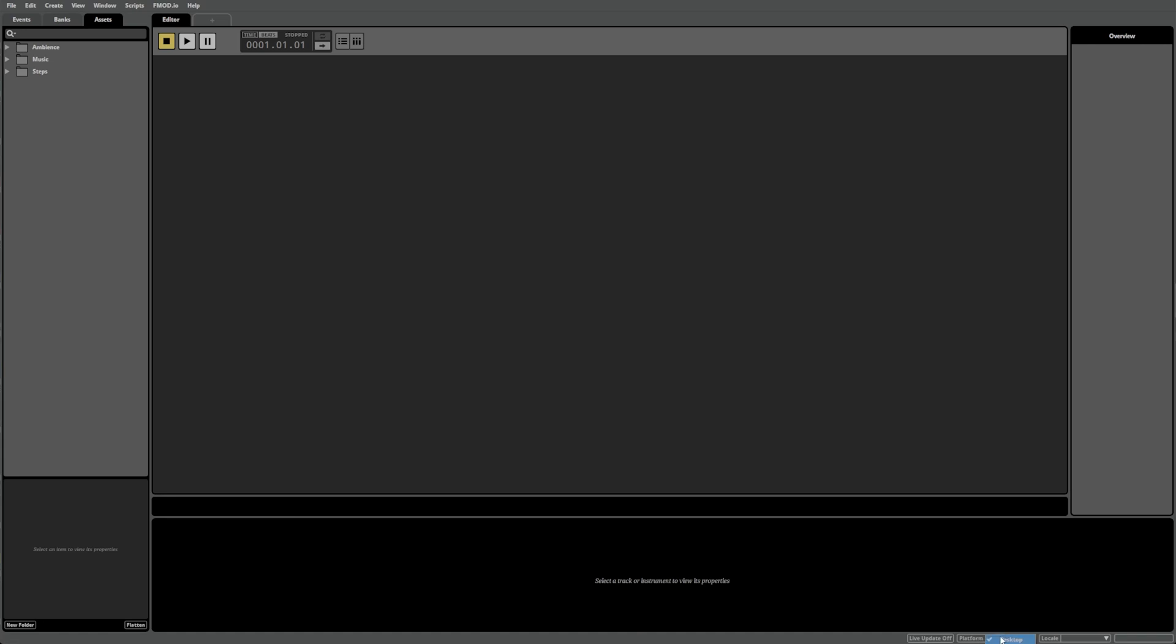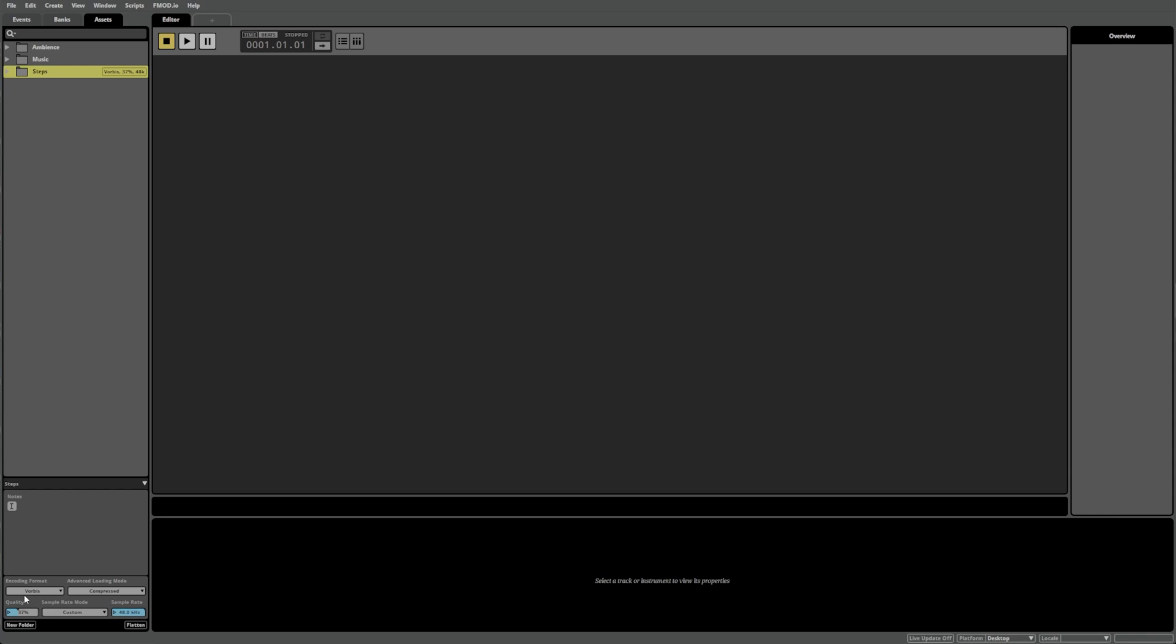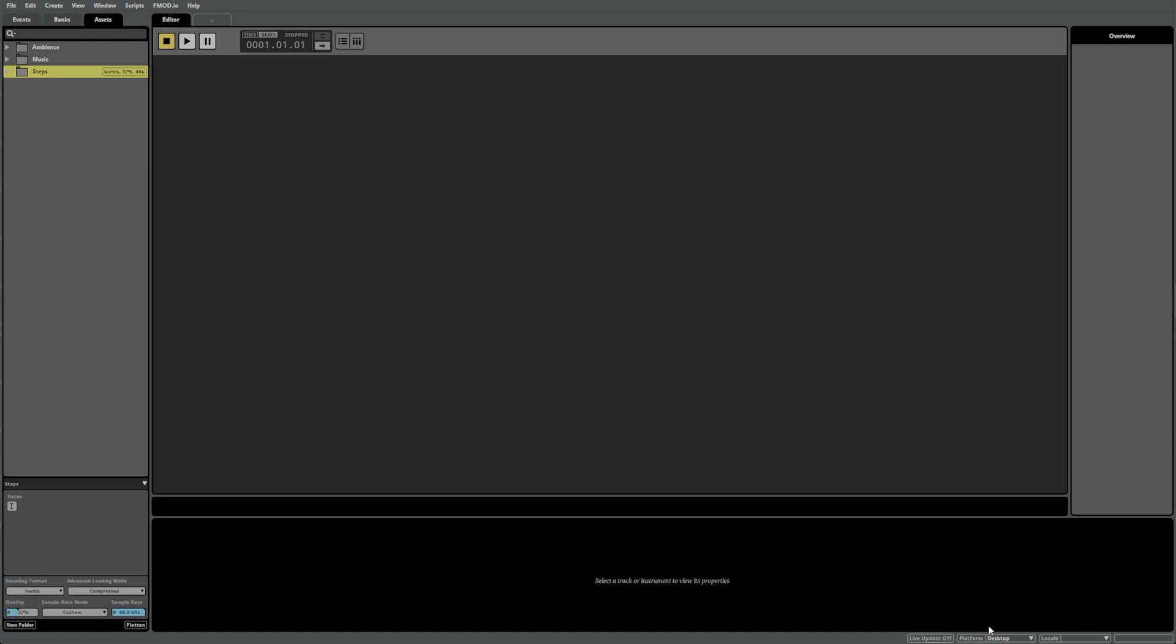Now, you can add a custom platform encoding setting by selecting any folder or asset and left-clicking in its properties here. You can then switch between each created platform via the drop-down menu at any point to access the different compression settings. Remember, this process is only required if you want individual control over your compression settings. If no custom platform encoding settings are added, FMOD Studio will always default to the platform's default settings we created.